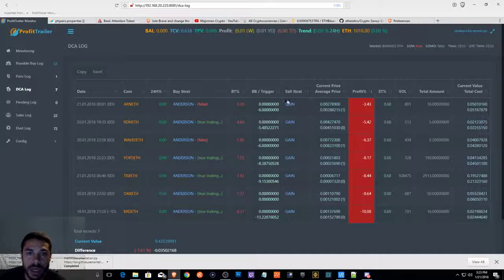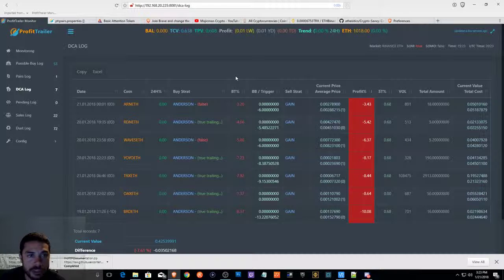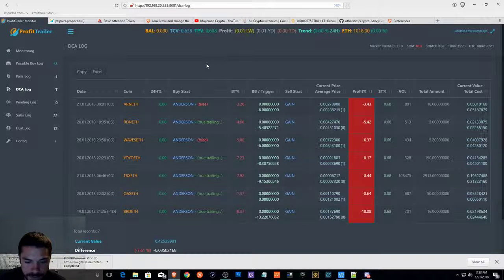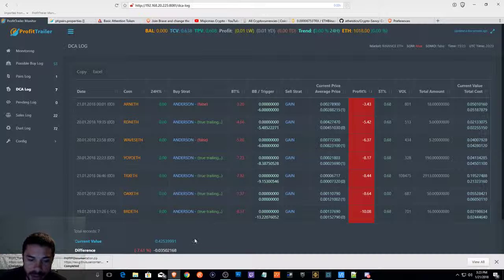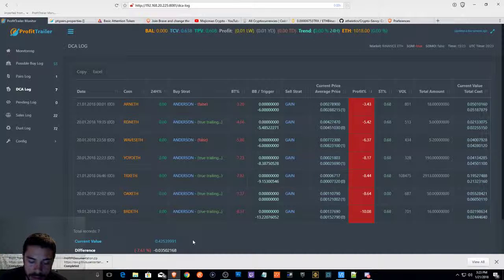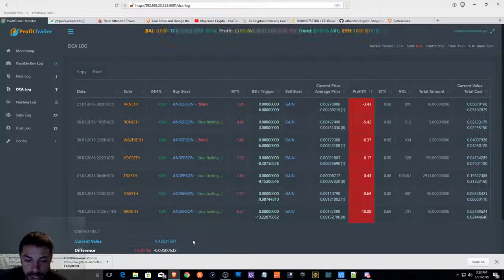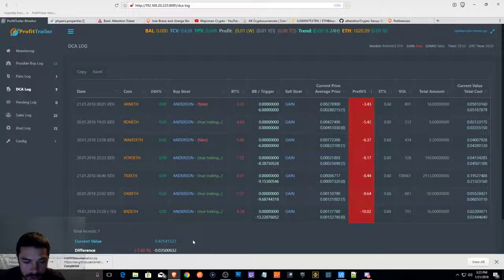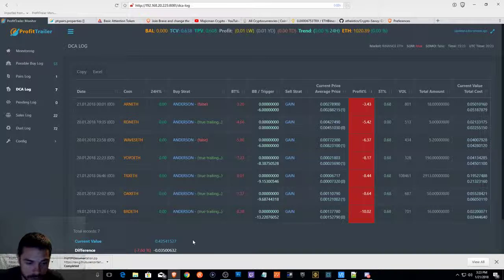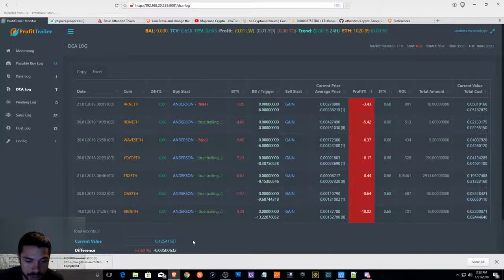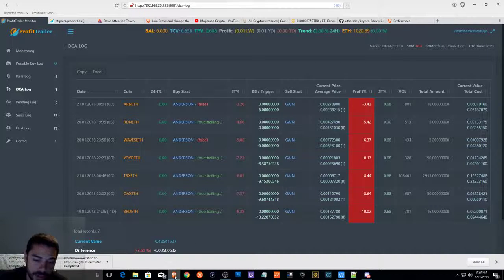So, I'm going to jump into the reason why I made this video today. I'm going to talk about the BAT token and the Brave browser and how they work and how they incorporate with each other.